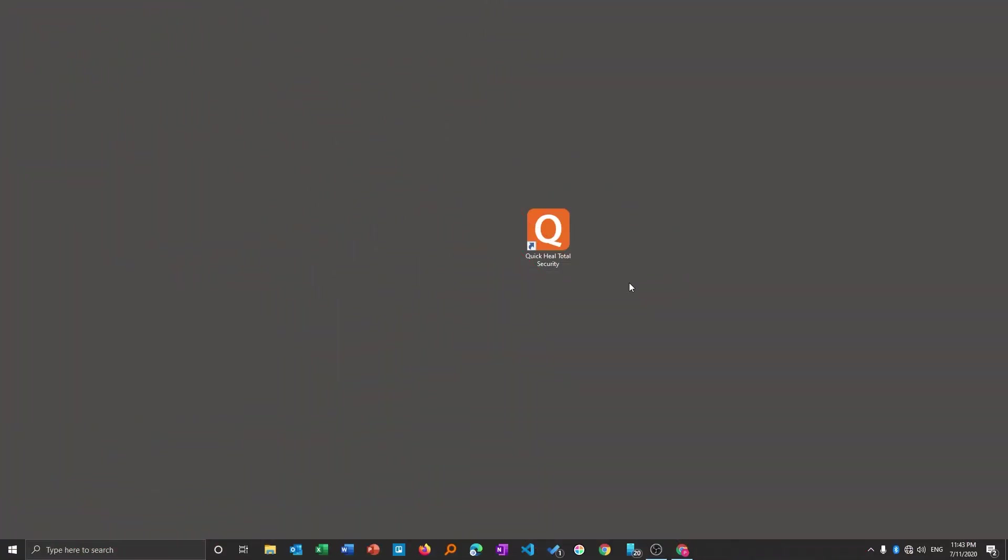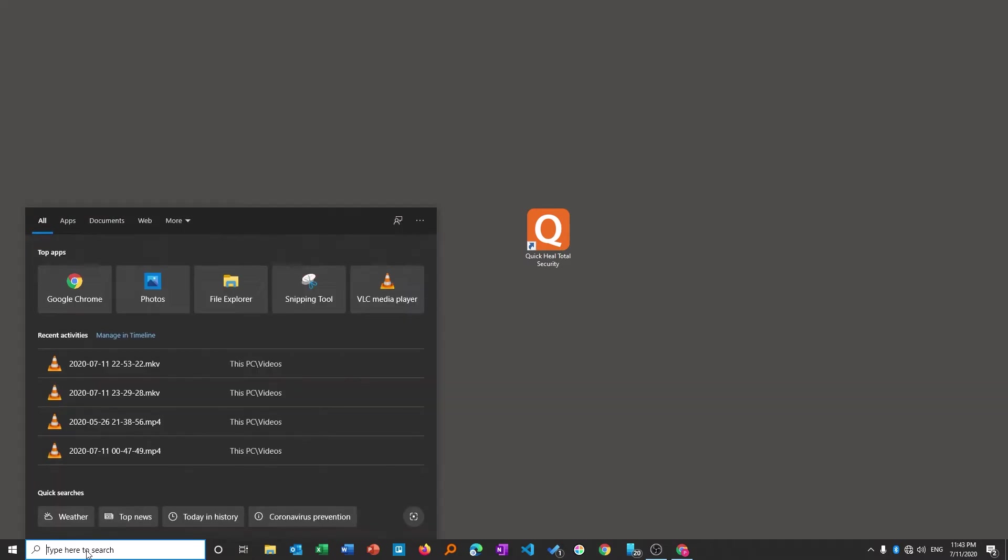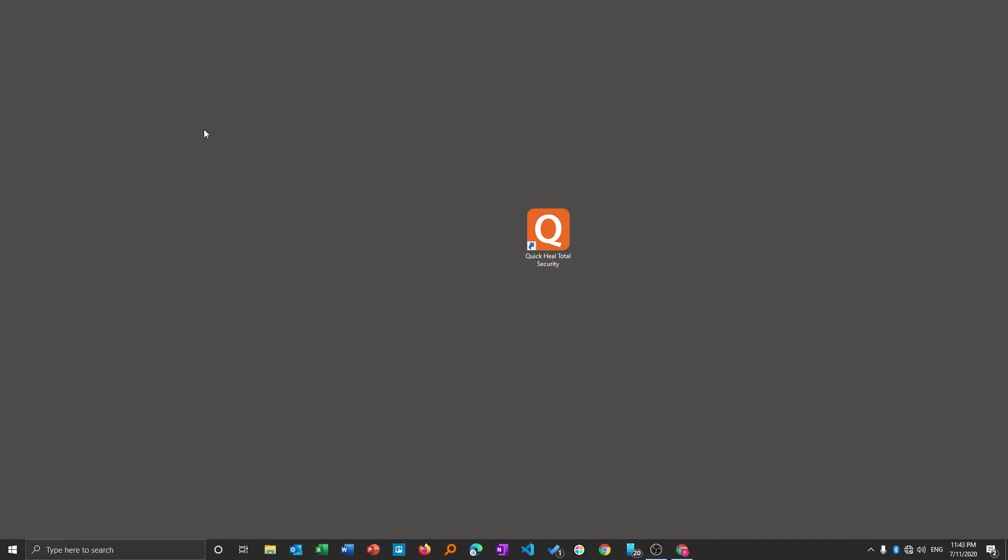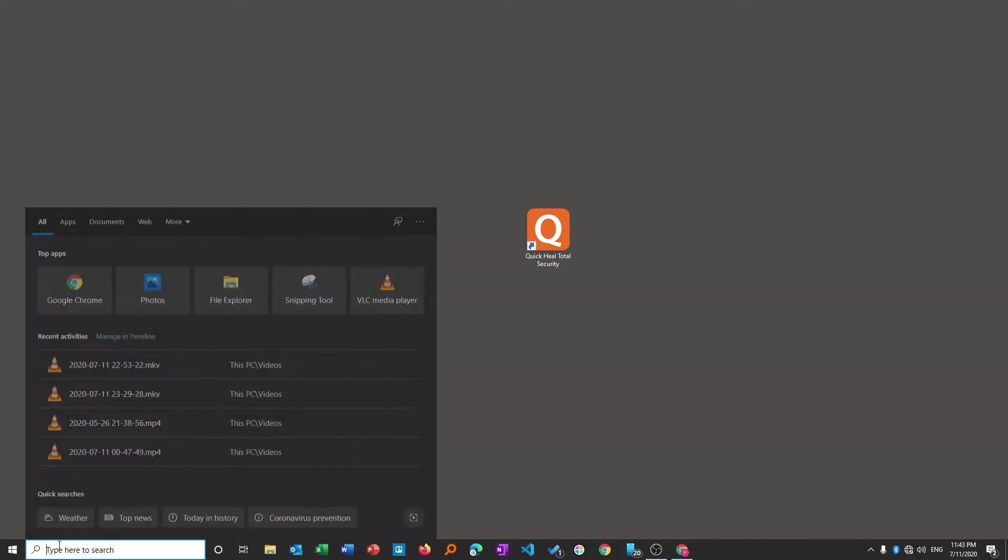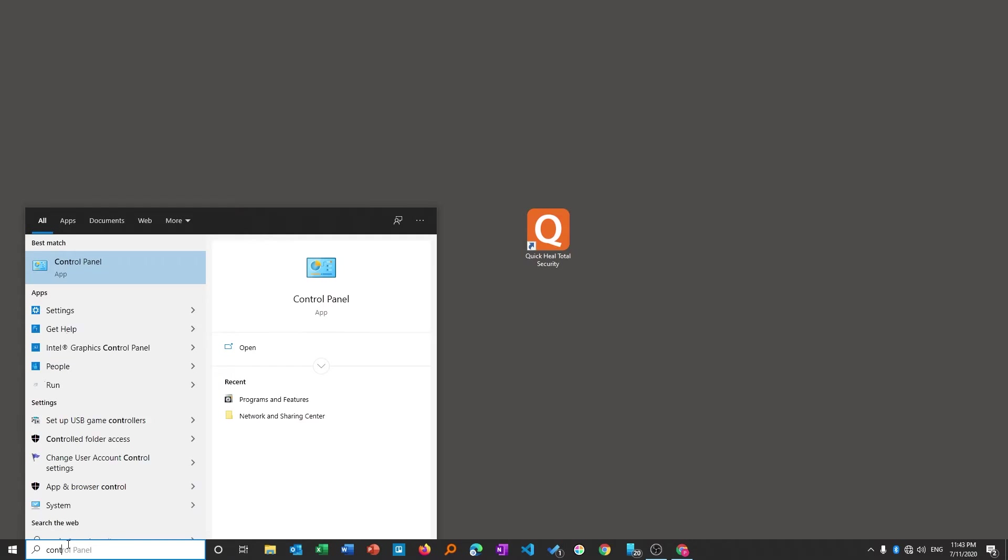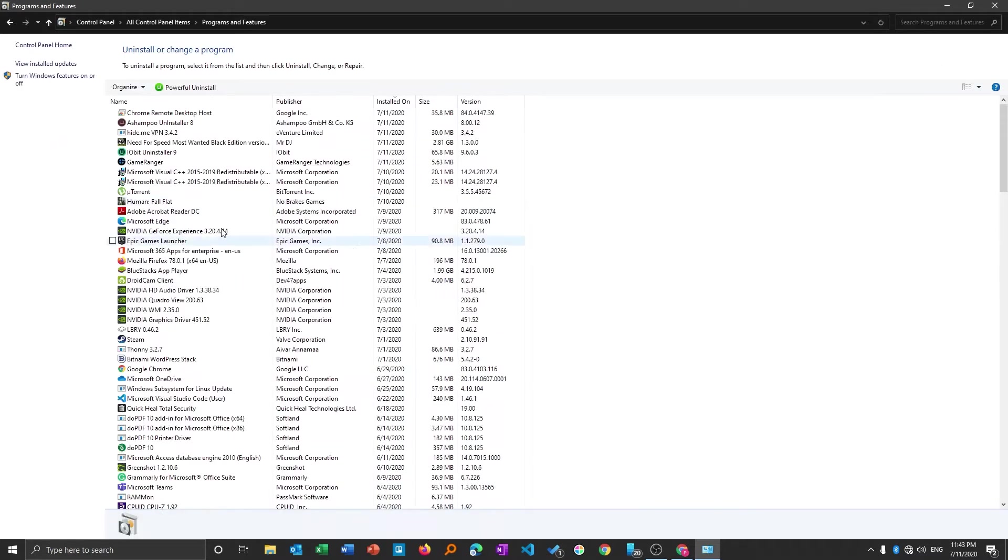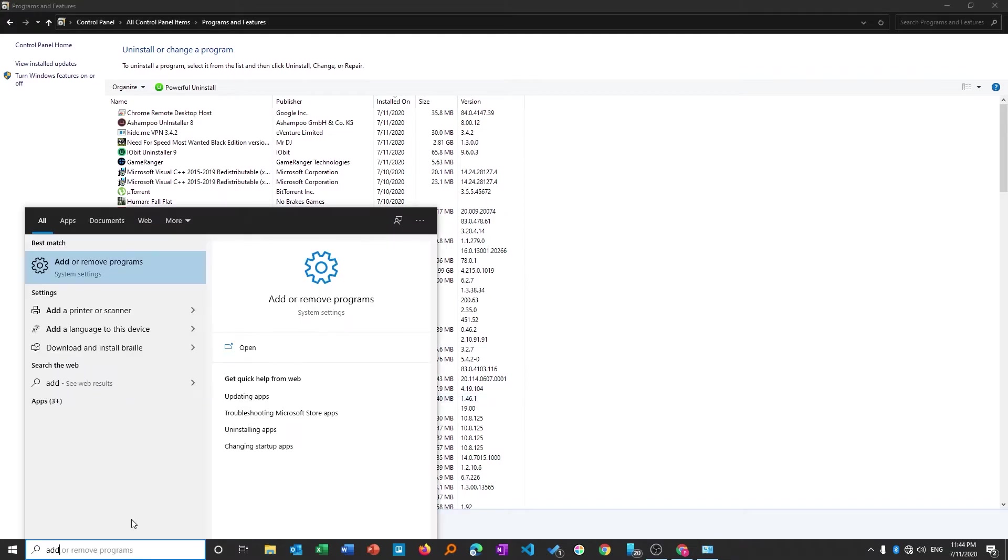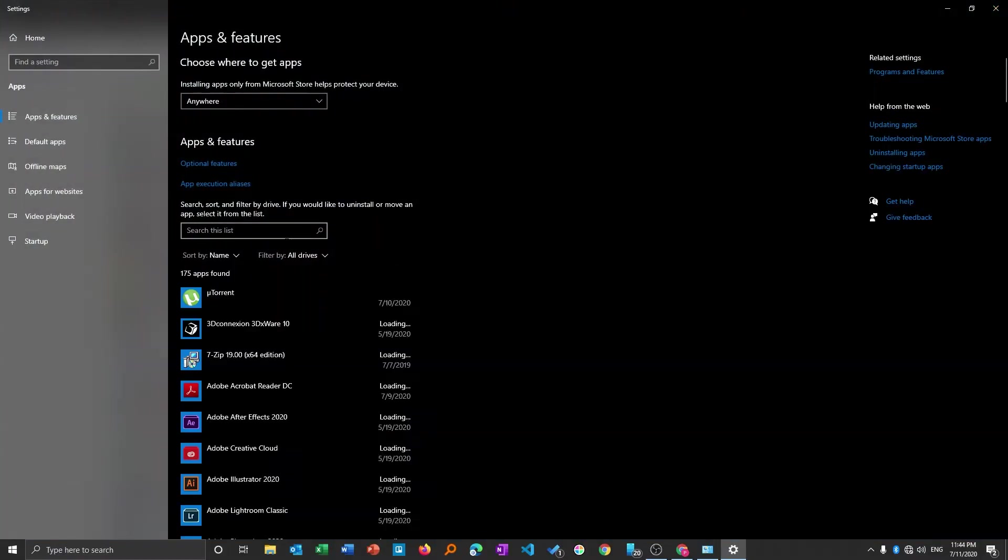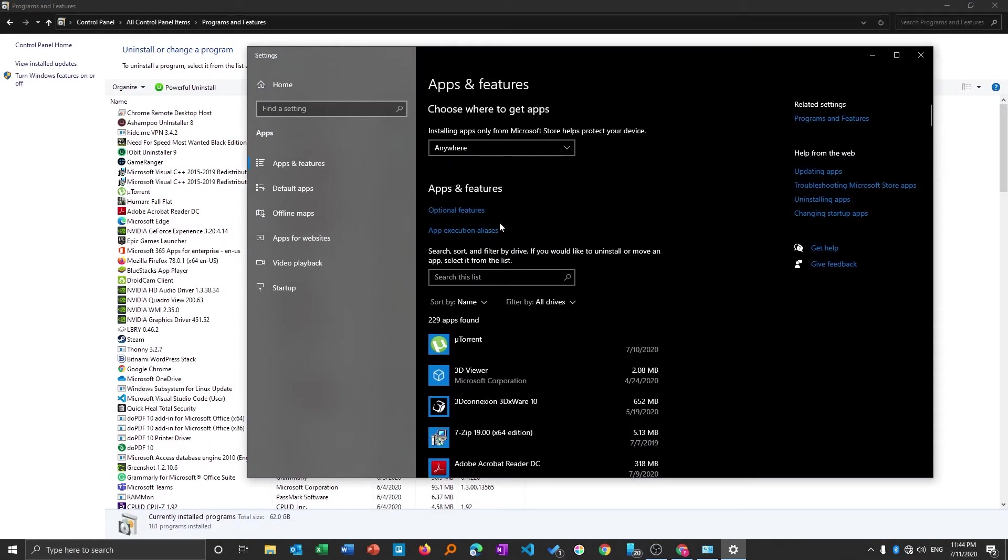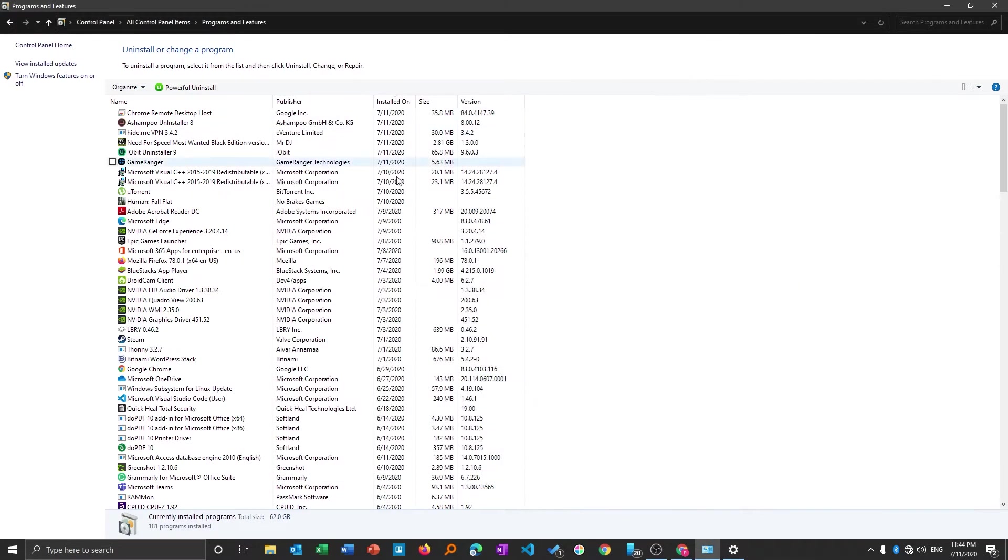First thing we will try is to uninstall it with the conventional method. Let's type here add or remove program. If you are in Windows 10 then you can try this, or if you are in Windows 7 you can go to control panel and find programs and features. You can try any one of them.